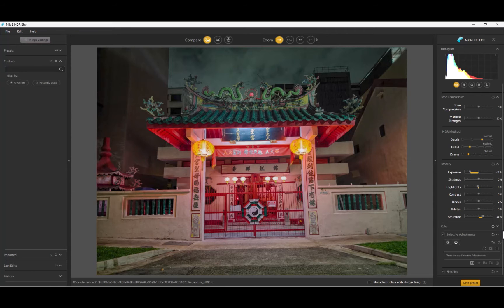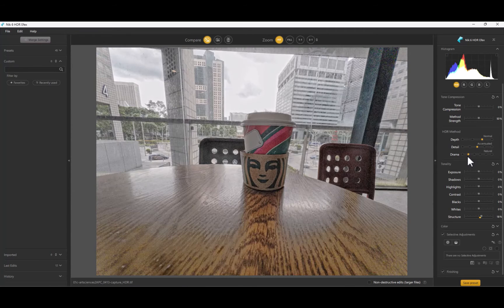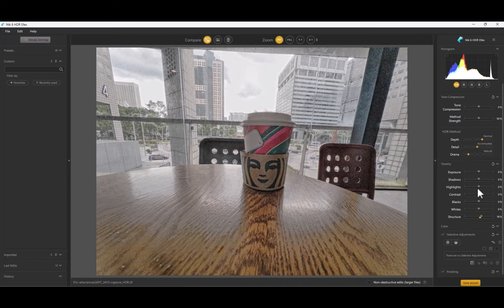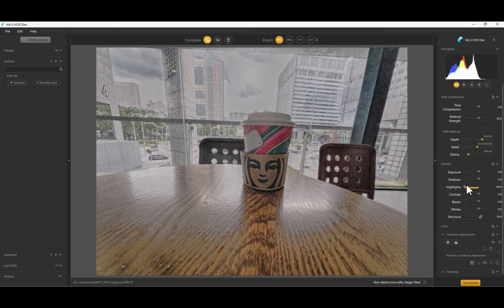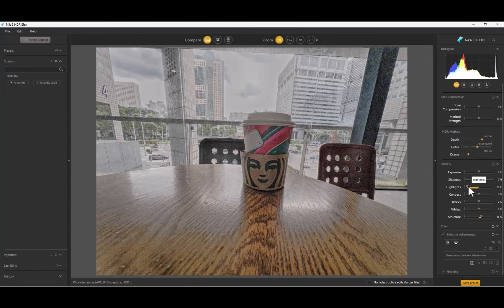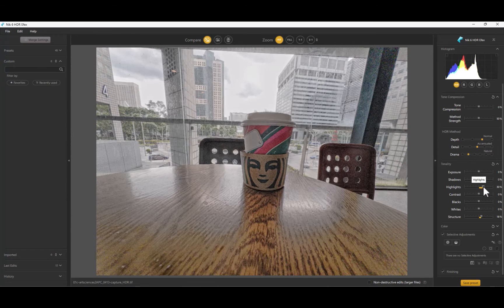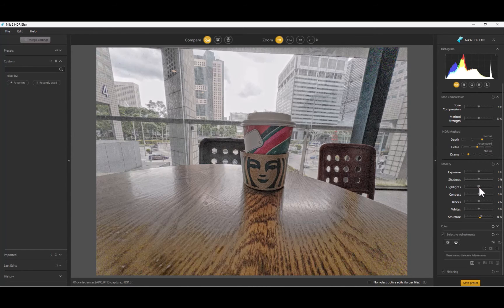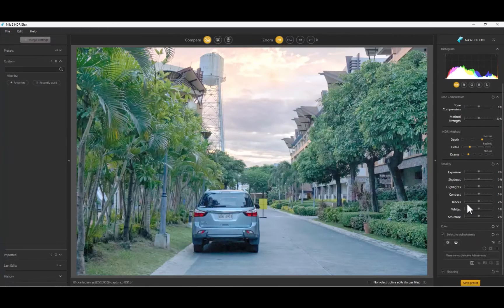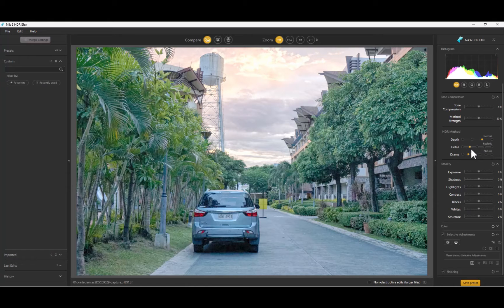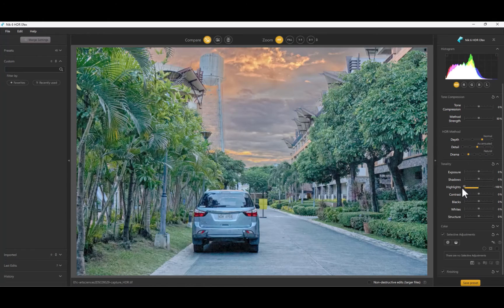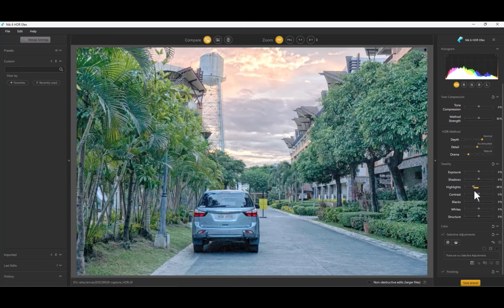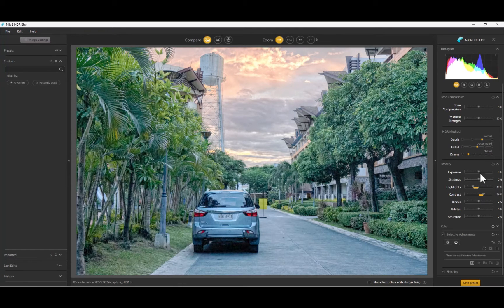In terms of weaknesses, just like Affinity, it does not support RAW editing, which limits its capabilities in bringing back details, particularly in high contrast scenes. Also, as mentioned, it did not support RAW input. Finally, it is not a full-fledged RAW editor, so you can't do things like crop, straighten, and others, and you need to use another application for those. So that is number four. Let's move on to number three.